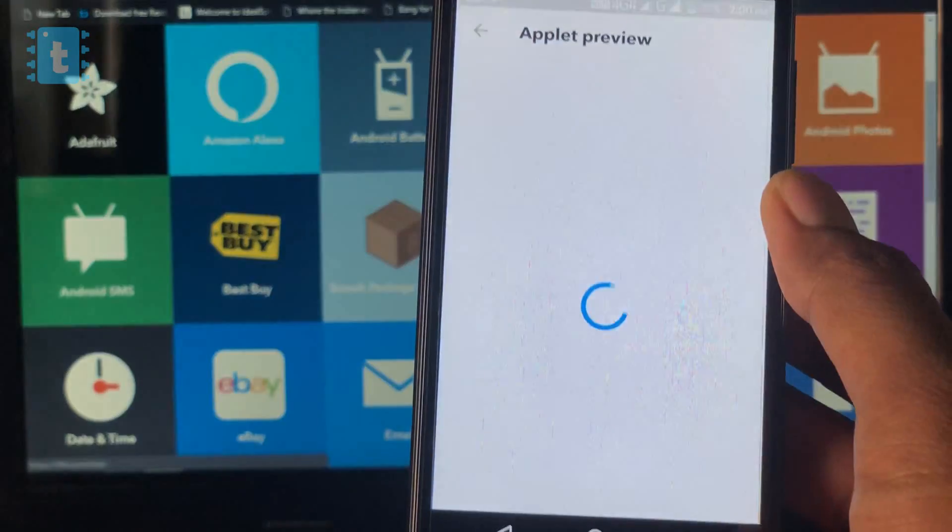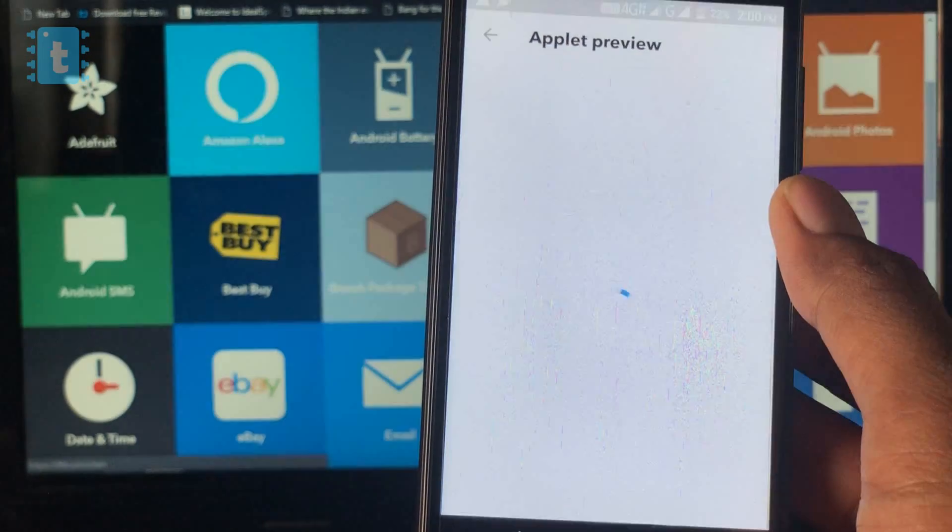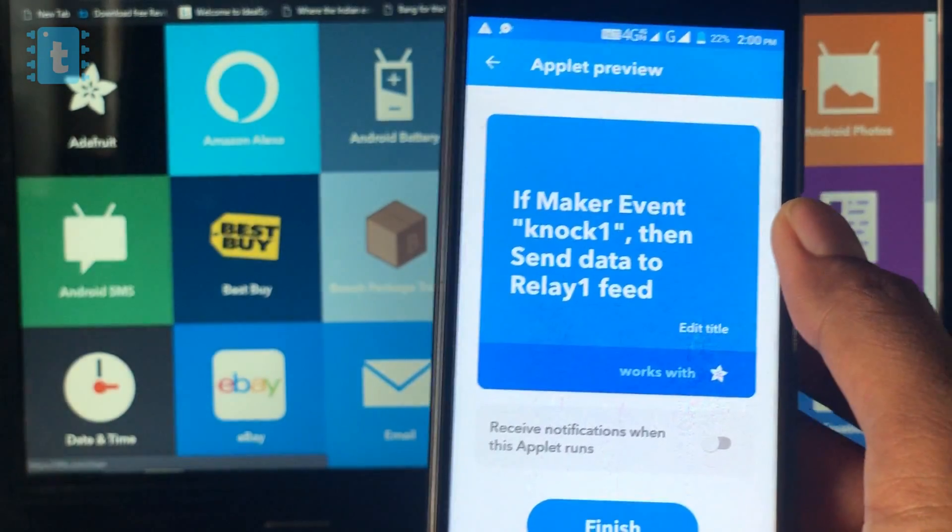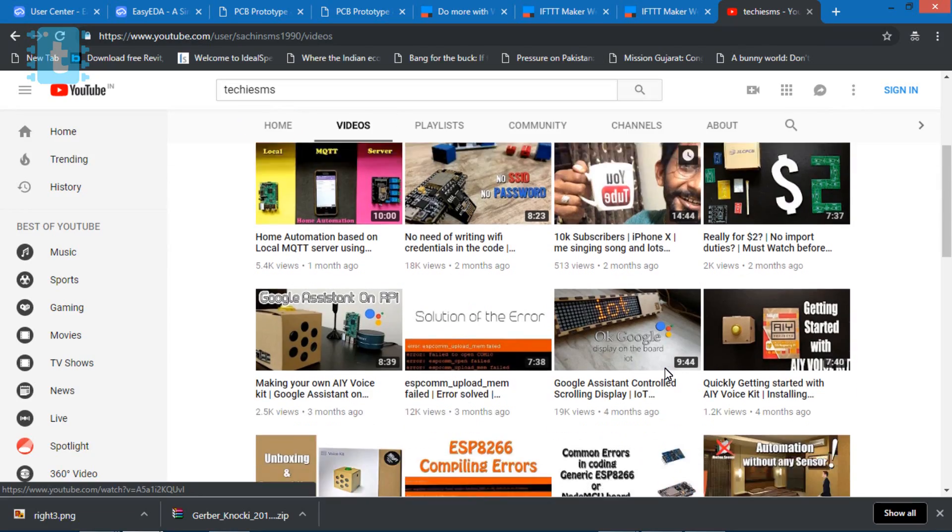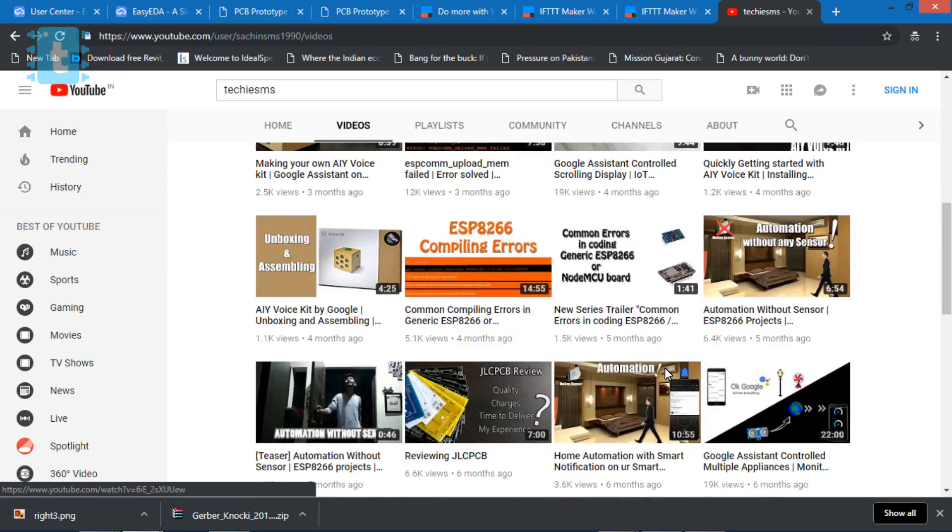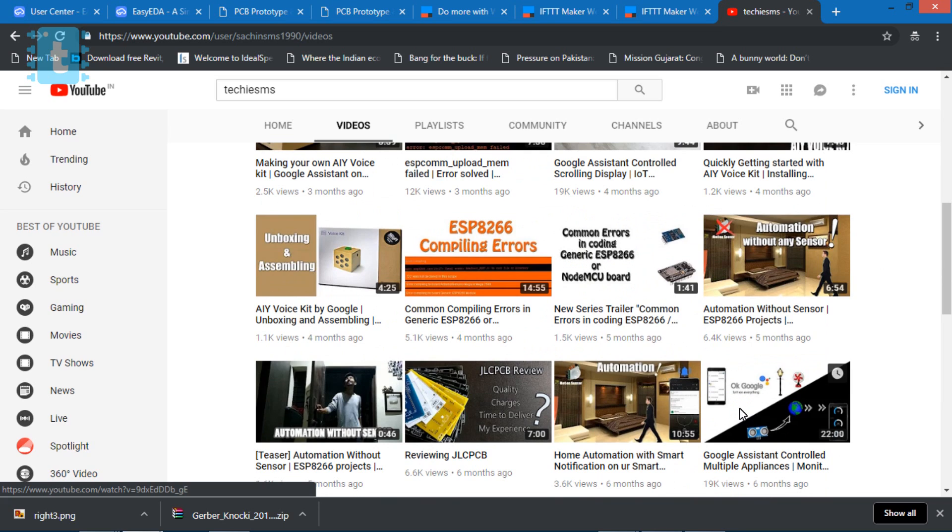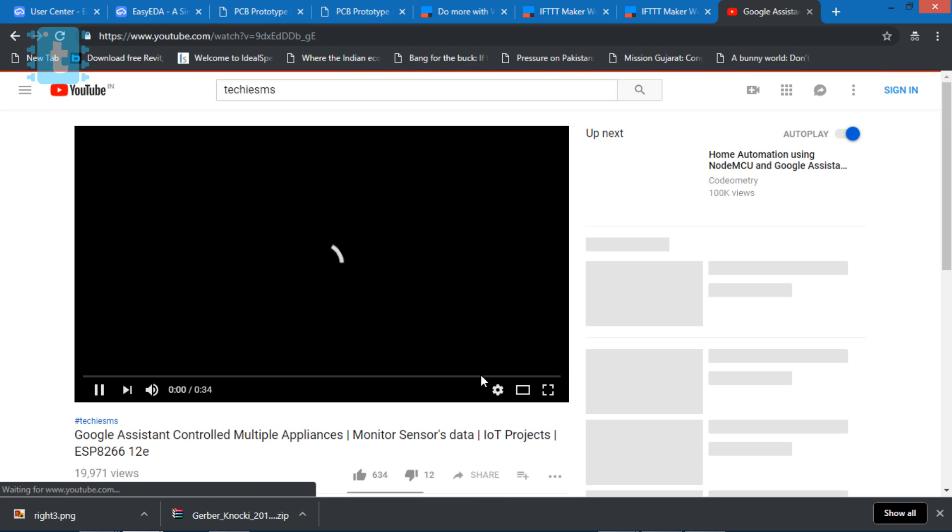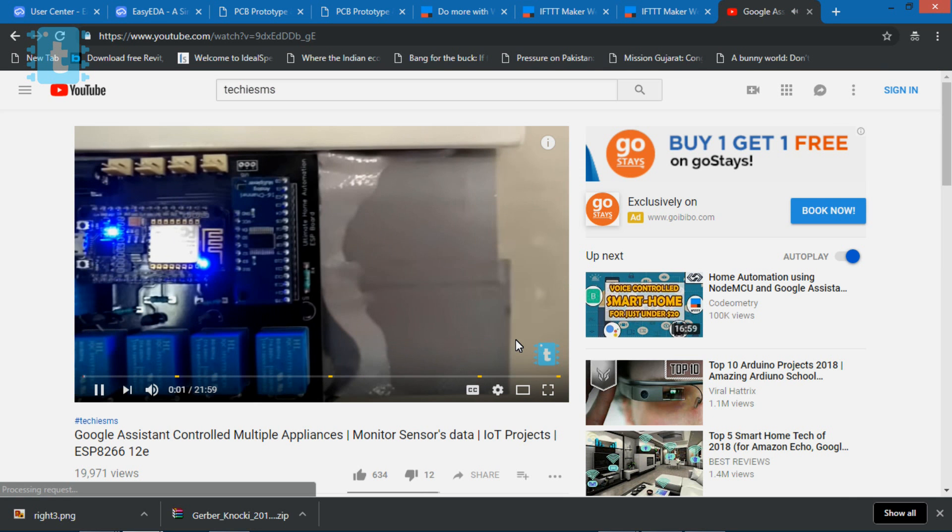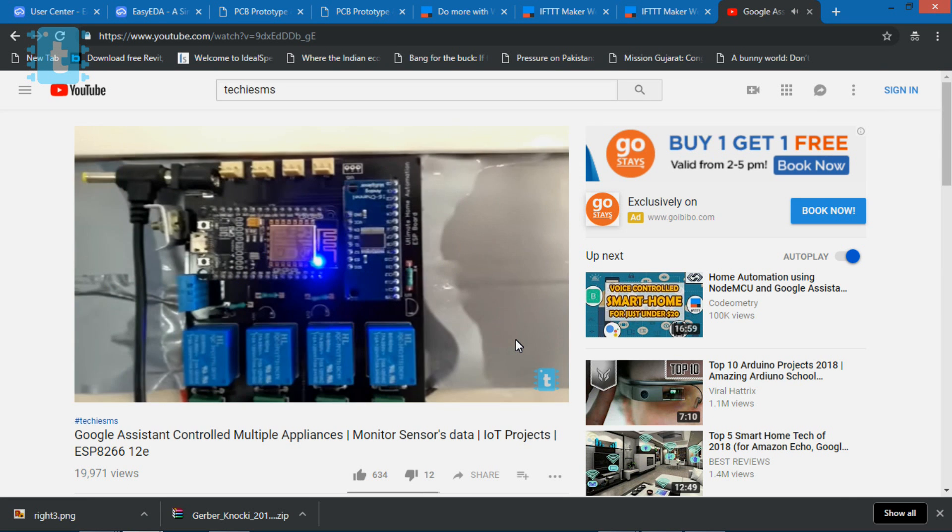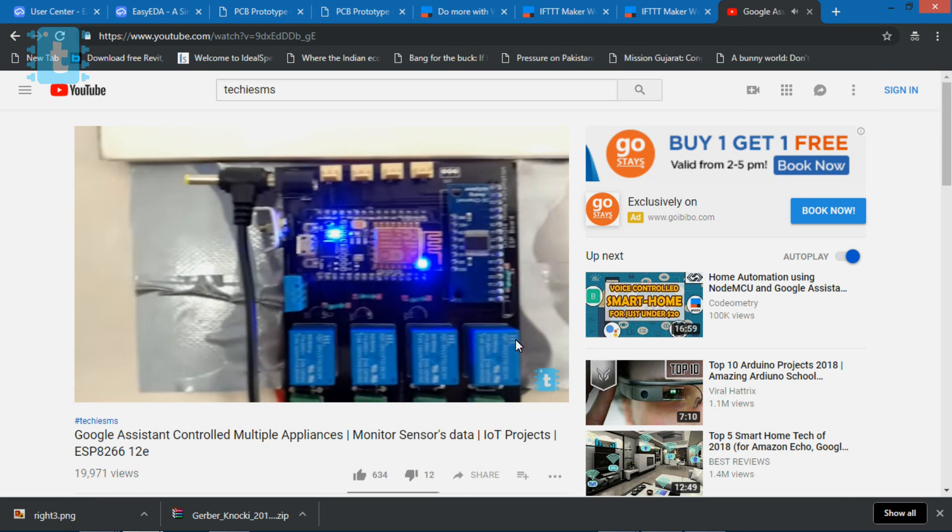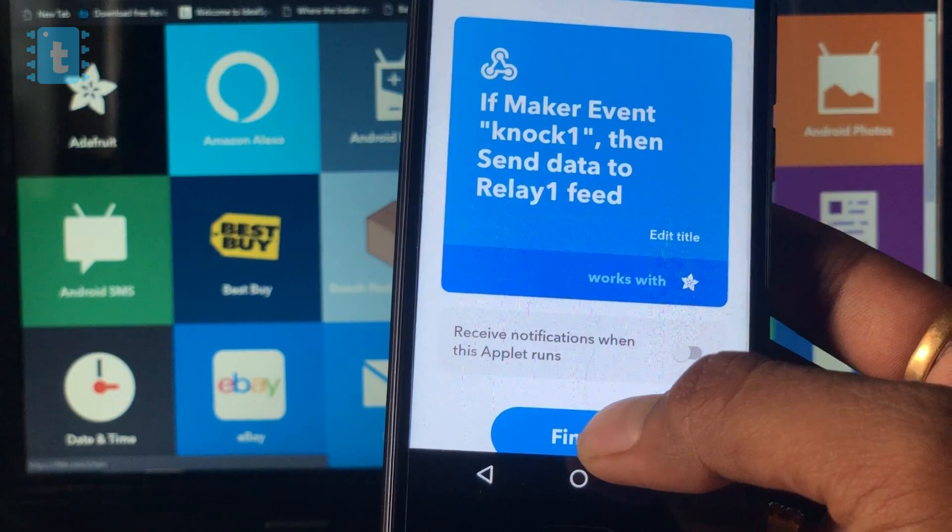Now wait, if you don't know what is this Adafruit service is all about and how to make an account in the Adafruit IO, kindly watch out my this video in which I have really gone into detail about IFTTT and Adafruit IO.